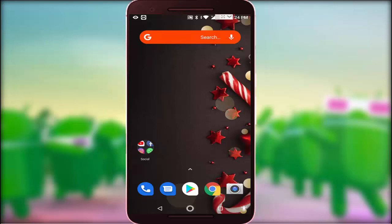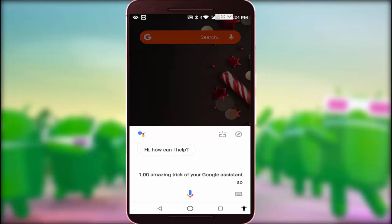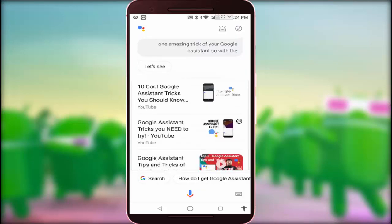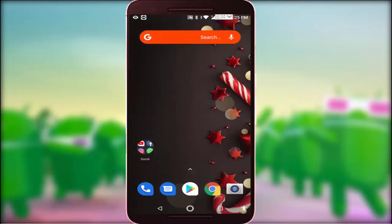In this video tutorial, I am going to show you one amazing trick of your Google Assistant. With the help of your Google Assistant, you can send your WhatsApp messages. For this, you don't need to download any extra application. I am going to show you very easy and simple steps. Let's get started.